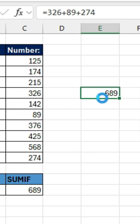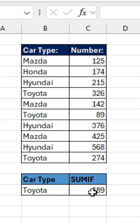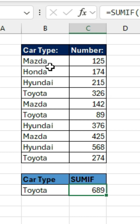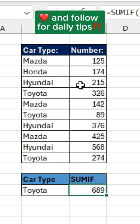So the SUMIF function helps us to find the sum of a certain element in this list, rather than the sum of all the numbers in that list. Like and follow for daily tips.